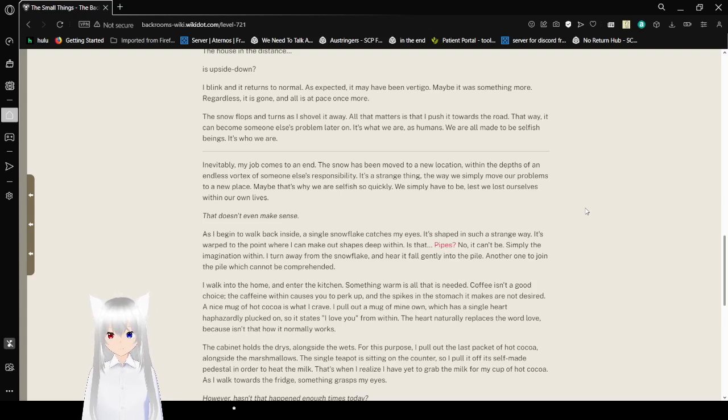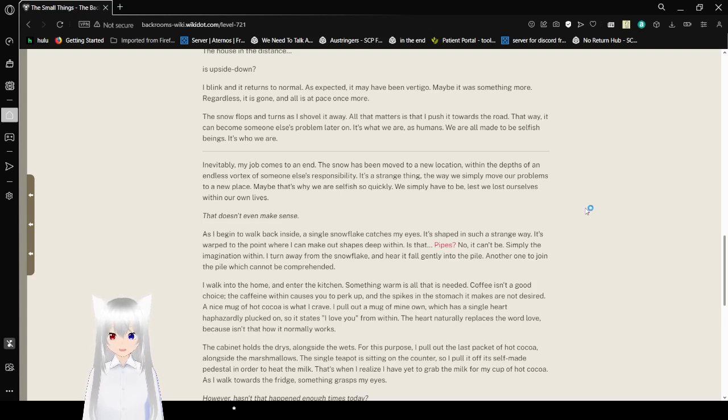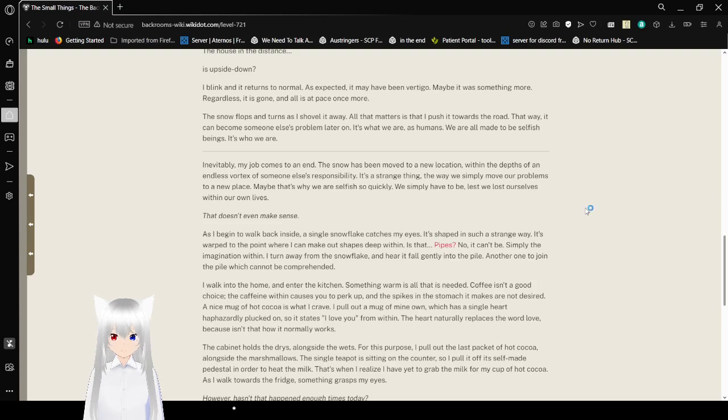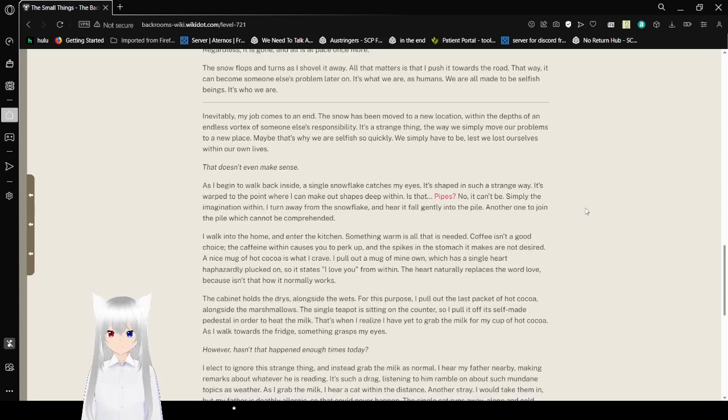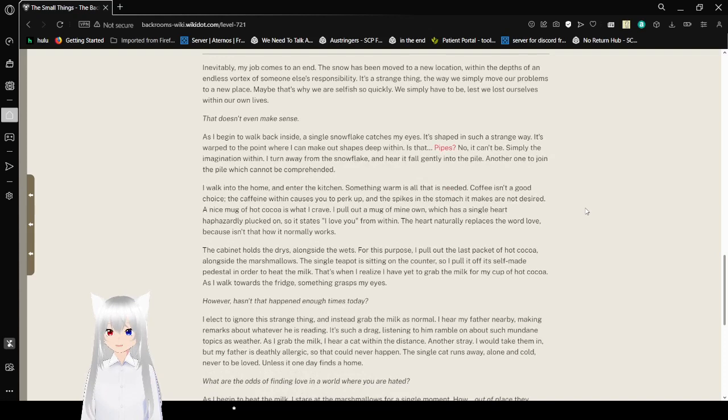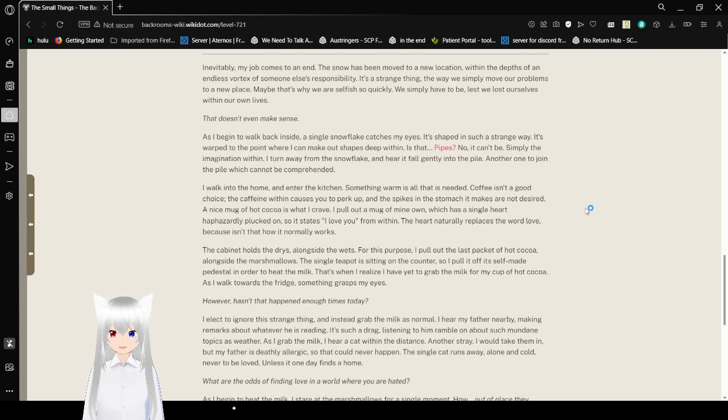The snow fluffs and turns as I shovel it away. All that matters is I push it towards the road. That way it could become someone else's problem later on. It's what we are, as humans. We are all made to be selfish beings. It's who we are. Inevitably, my job comes to an end. The snow has been moved to a new location, within the depths of an endless vortex of someone else's responsibility. It's a strange thing. The way we simply move our problems to a new place. Maybe that's why we are selfish so quickly. We simply have to be, lest we lose ourselves within our own lives.